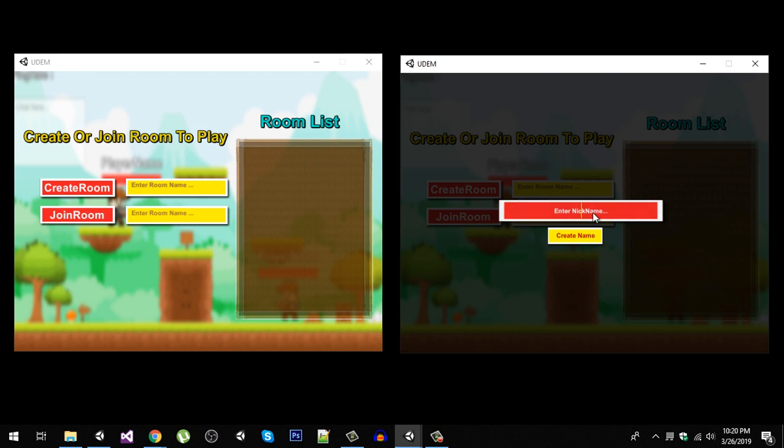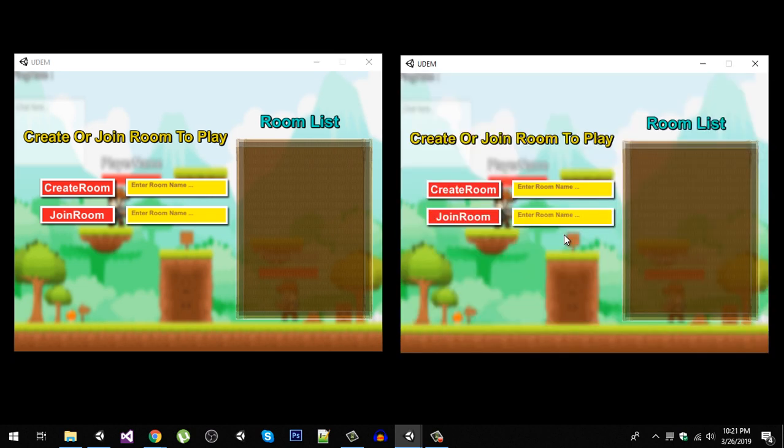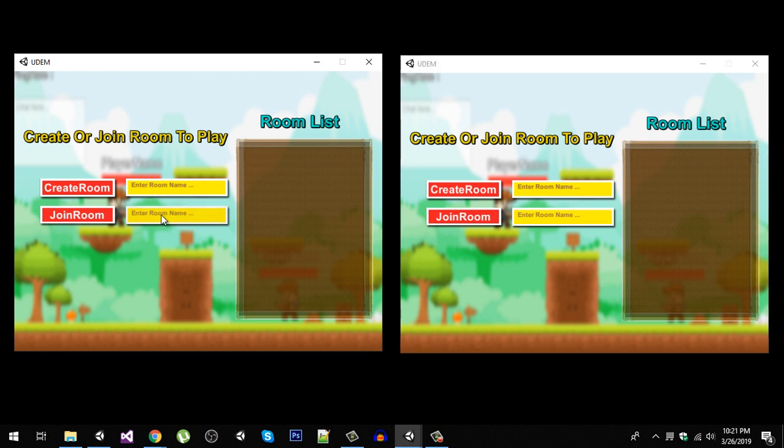This is going to be our PC 2. Now you can see that we are in the lobby. In here we can either create a new room, join the existing room by entering the name here, or we will have a room list right here. Let's create a room. I'm going to create room and hit create room.